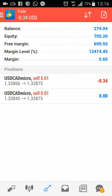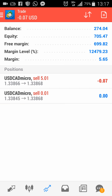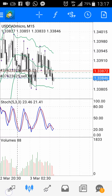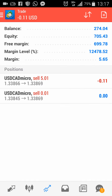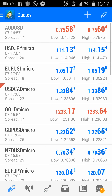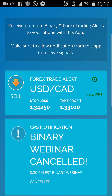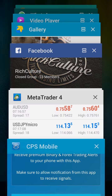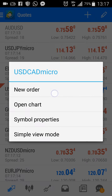Go to your MetaTrader. I already entered — I shot this video three times. From your Quotes, you see this on the left side — Quotes. I'm going to go to USD Canada because that's what the trade alert is: USD Canada. Hold it and a pop-up comes.